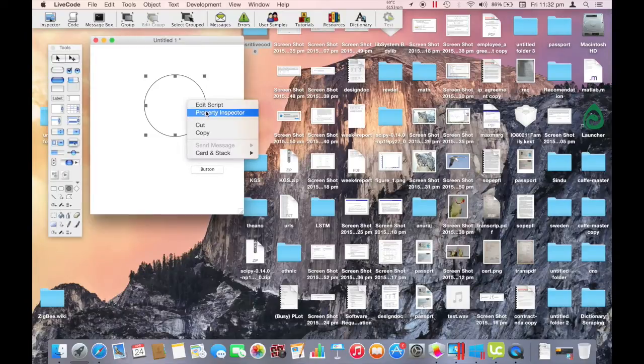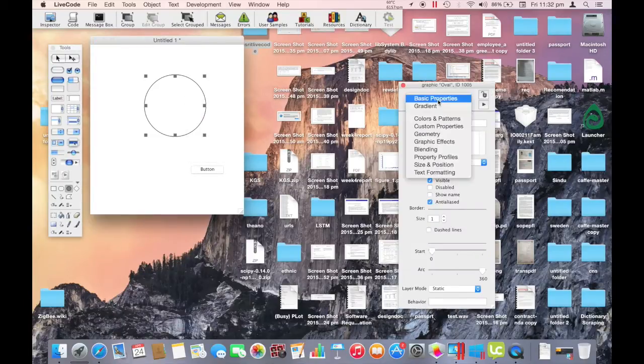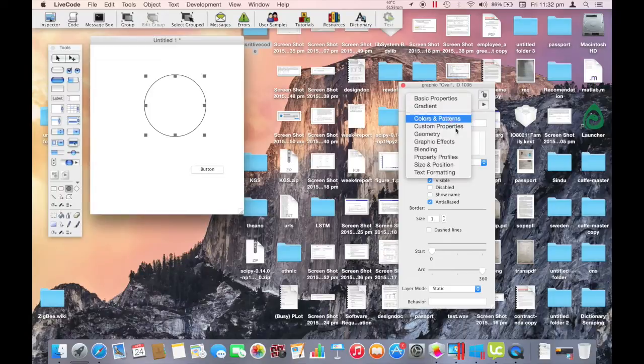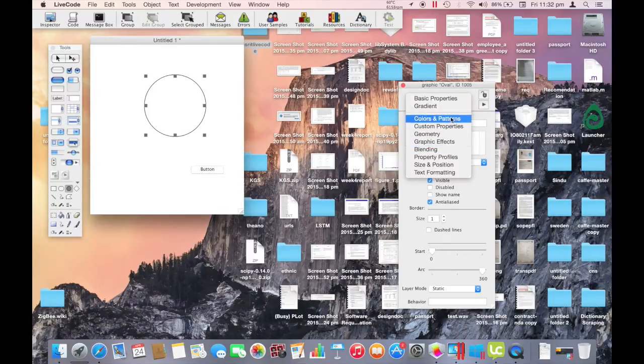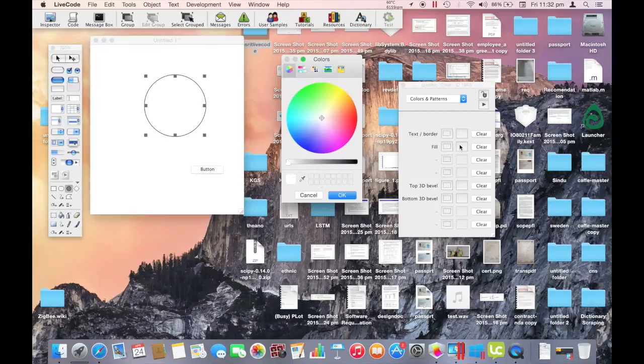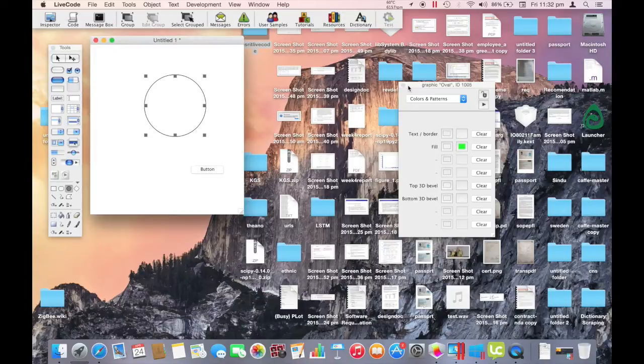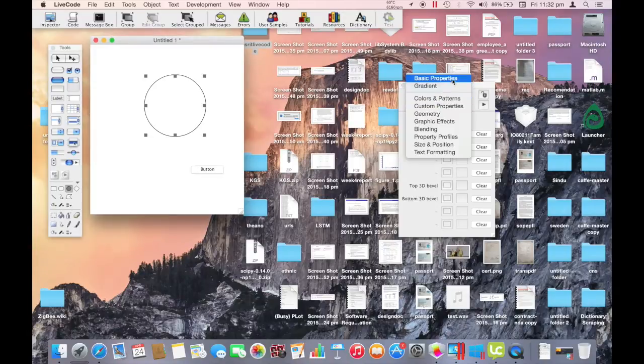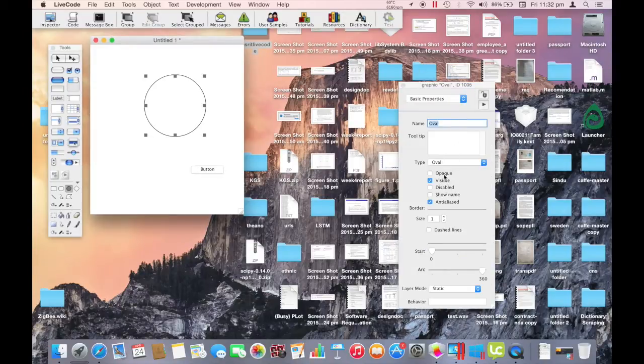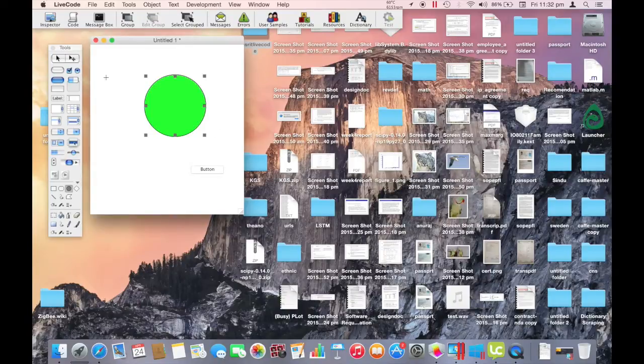When you right click, you can go to the property inspector. We have the name as oval. Here you can change all the graphic effects, colors, patterns, etc. We'll fill the color green for now. Remember to set the property opaque to true. Now we have a green oval.